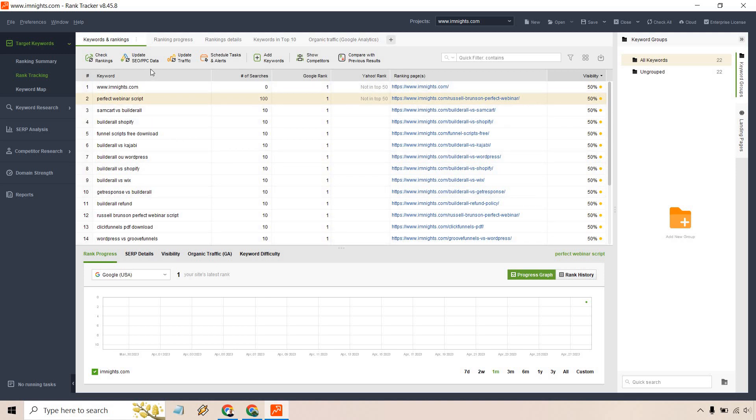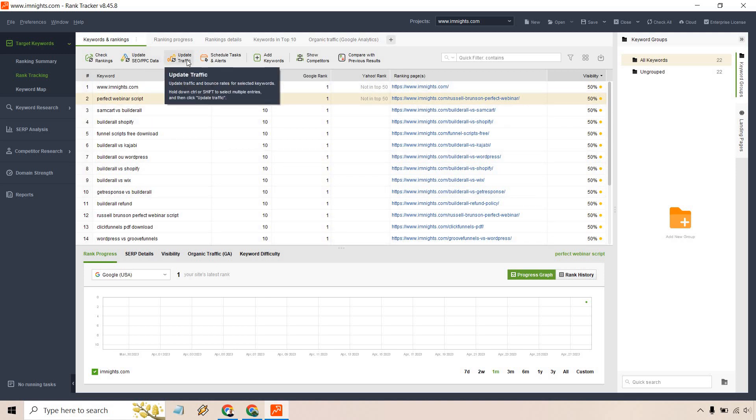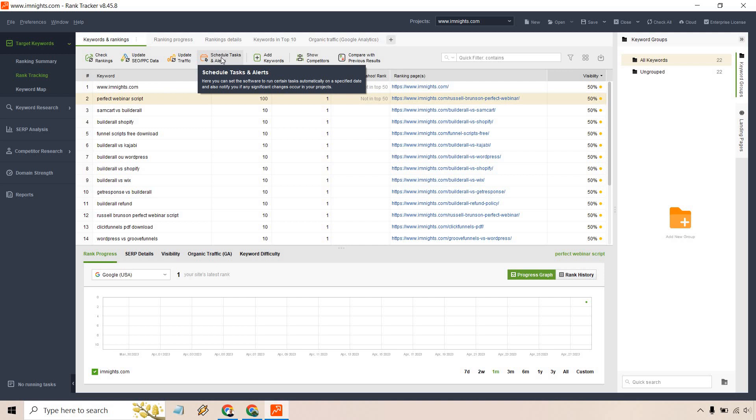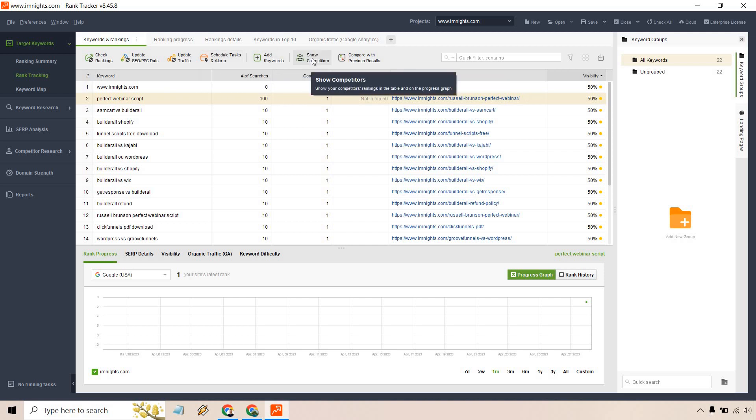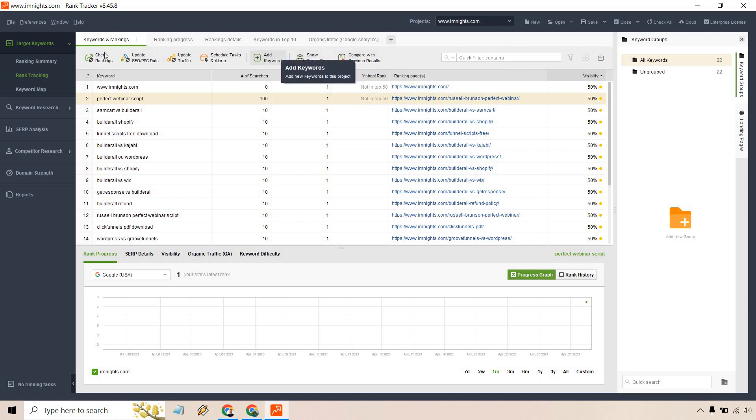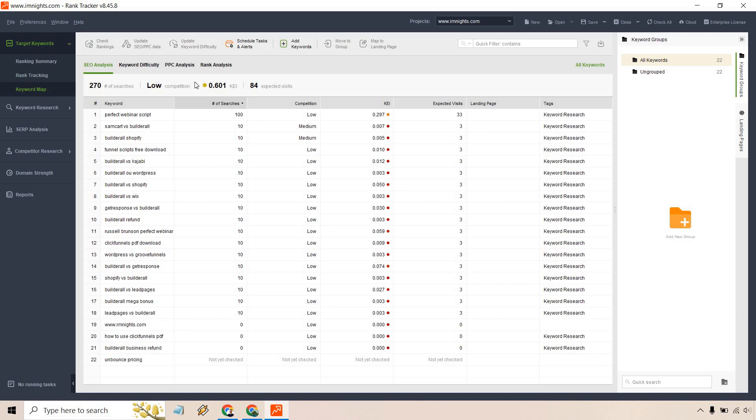You can update the SEO/PPC data, update traffic, schedule tasks and alerts, of course adding competitors, adding keywords, showing competitors once you add them, and of course compare with previous results. There's also going to be a ranking summary and a keyword map. Let's click on keyword map here.